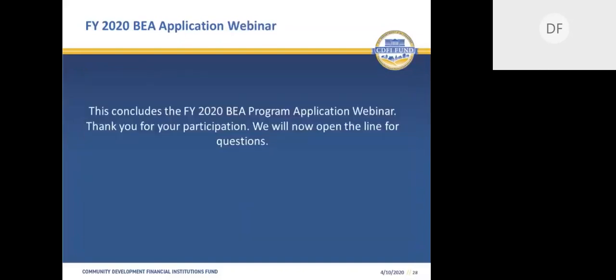This concludes the Fiscal Year 2020 BEA Program Application Webinar. We thank you for your participation. Please note that the audio version of this presentation will be available on the BEA page of the CDFI Fund's website in about a week. We would now like to open up the line for questions. If you'd like to ask a question over the phone, please press star 1, ensure your phone is unmuted, and record your name to ask a question.